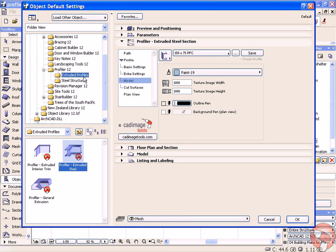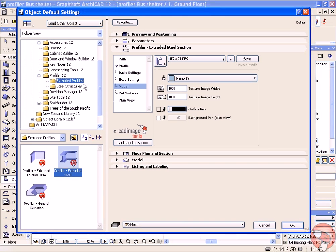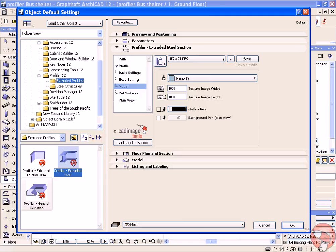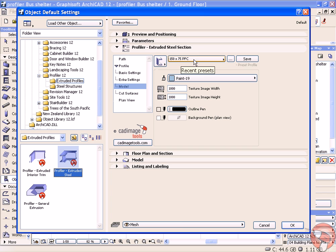This will prompt us to open up the profiler tool and we can then choose a steel profile, or an interior trim, or a general extrusion. We're going to choose a steel profile and select the profile that we'd like to use.